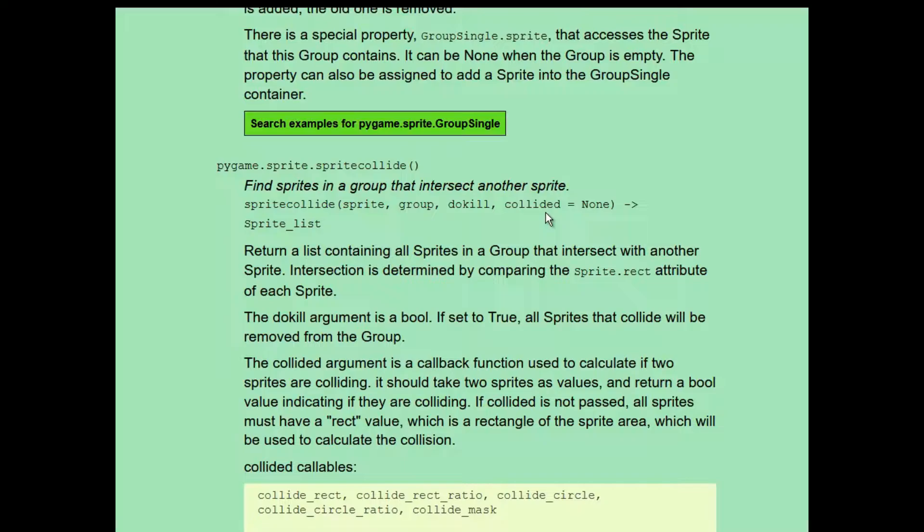instead of using the default collide.rect, which, again, compares the rectangles of the two sprites. The pygame library has two callback functions that are built in that we can ask sprite.collide to use to check for collisions, collide.circle and collide.mask.